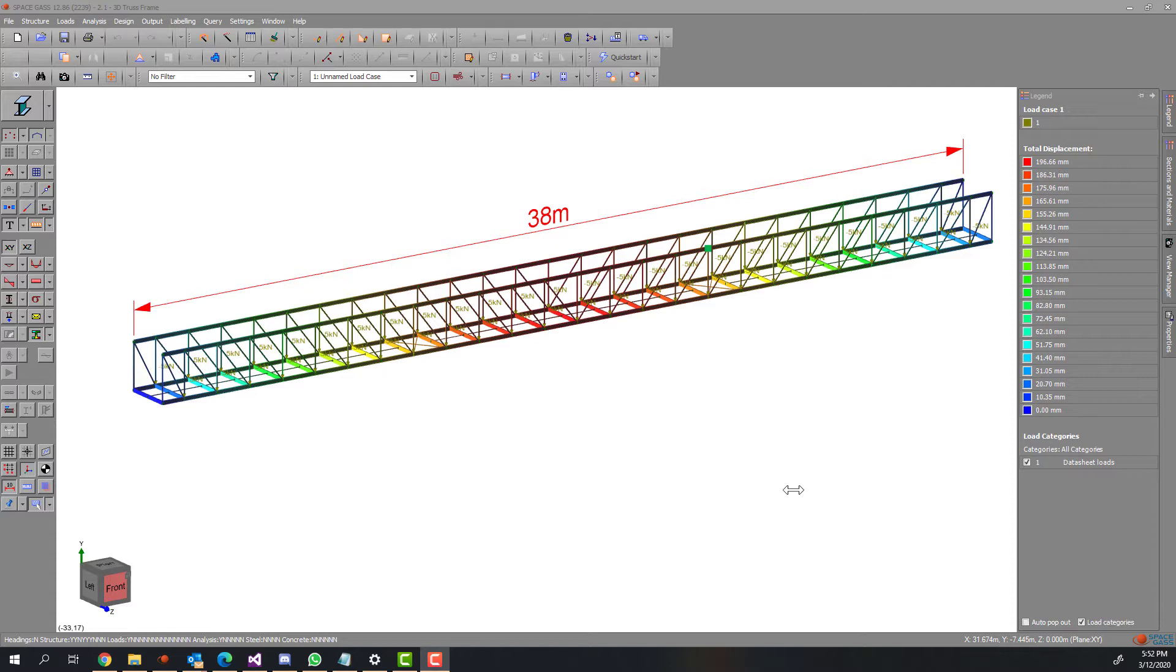To reduce the deflection, some of the initial sections will need to change. Consequently, the change will add more weight to the structure. Therefore, our aim is to find out the best possible solution that maximizes the deflection reduction while minimizing the weight increase.